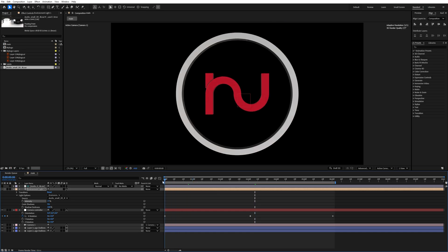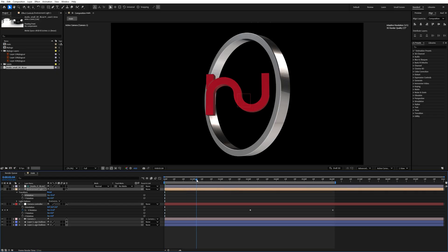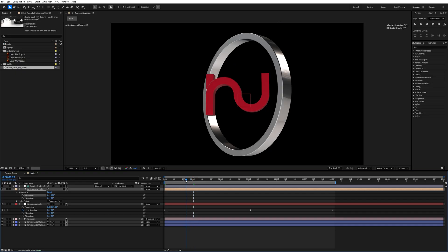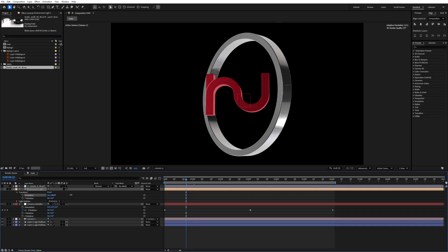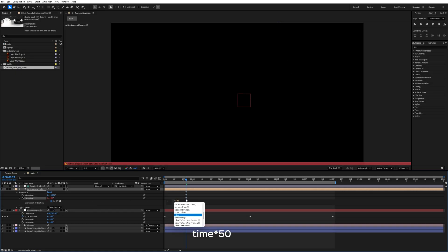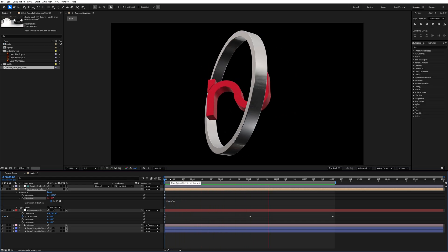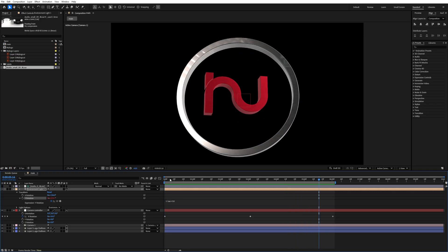Go to the beginning, select the environment light, shrink the light options, expand Transform, and increase the X rotation value to around 136. Now add an expression on the Y rotation — hold Alt and click on it, and add the expression 'time * 50'. This will move the reflection across the logo, which looks really nice.